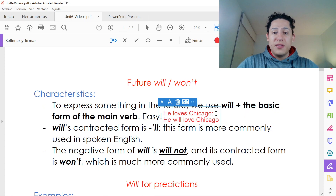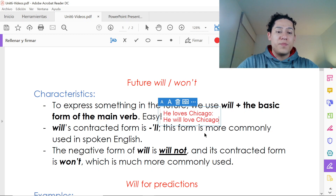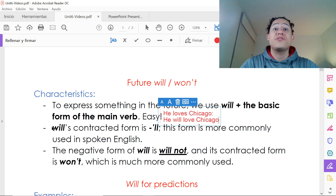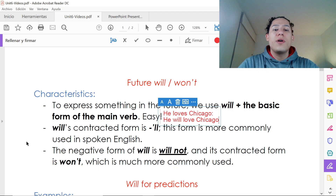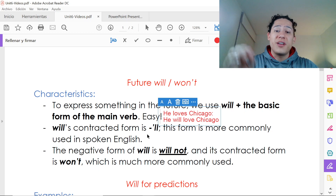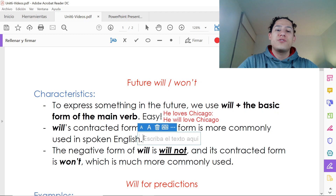We have another option: the contraction. 'Will's' contracted form is ''ll.' I know the pronunciation is a little hard, but it's just an L sound — ''ll.' This form is more commonly used in spoken English, which is very important because you're going to hear it everywhere.